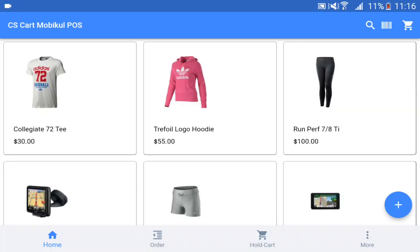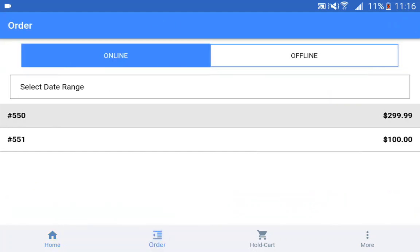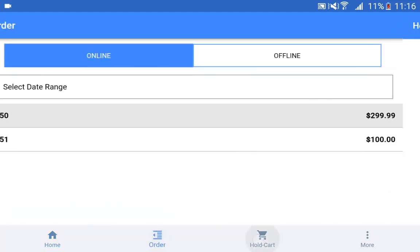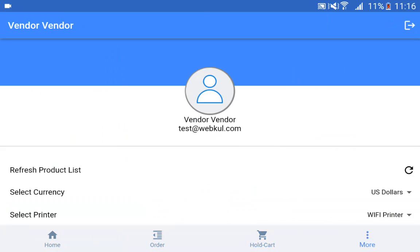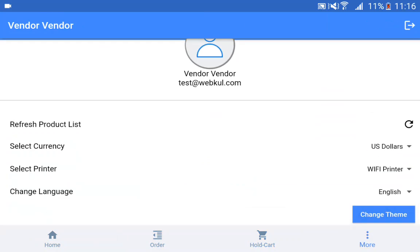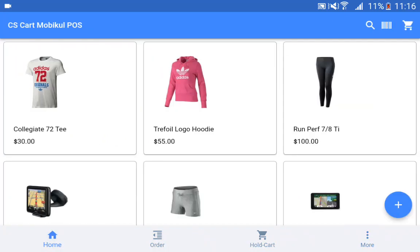After logging into the POS terminal, the POS agent can see the complete home screen. At the very bottom end, you have the home screen, the order section, the hold cart section, and the more option. Under more options, we have refresh product list, select currency, select printer, change language, and change theme. We'll go through all of these options one by one.